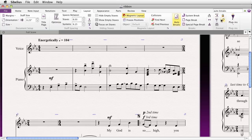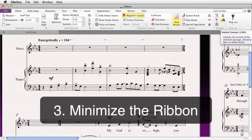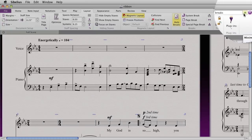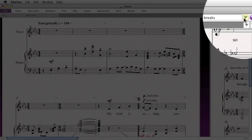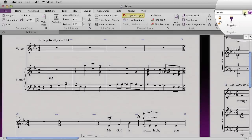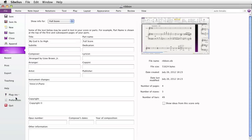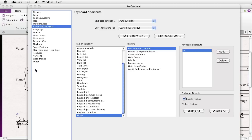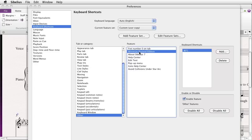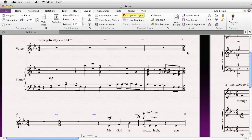If you don't like how much space the ribbon takes up at the top of your screen, you can minimize it by clicking on the triangle in the upper right-hand corner, and maximize it again. You can even assign a shortcut to this by going to File, Preferences, Keyboard Shortcuts, Other, Minimize/Expand Ribbon, and then set your own shortcut to minimize or expand the ribbon.